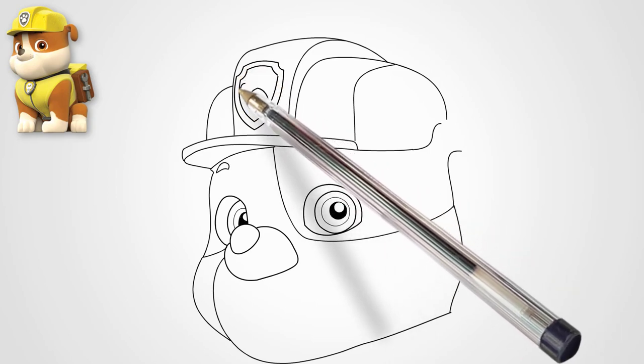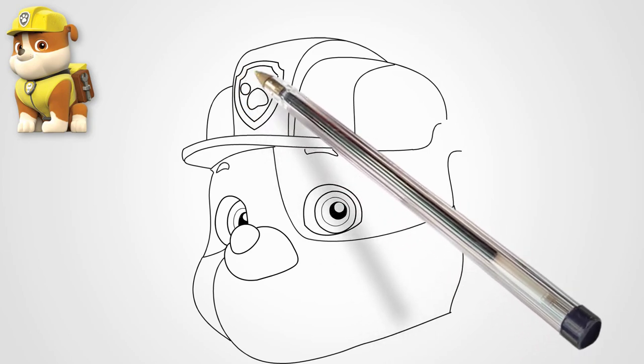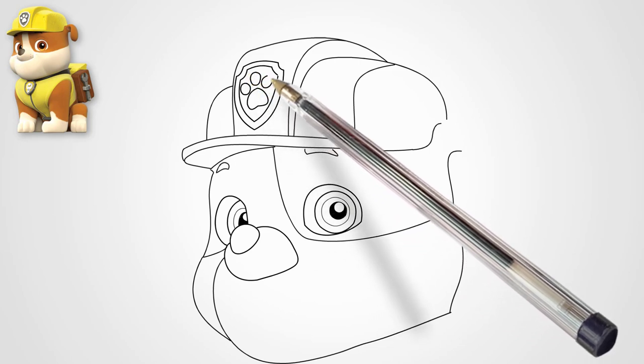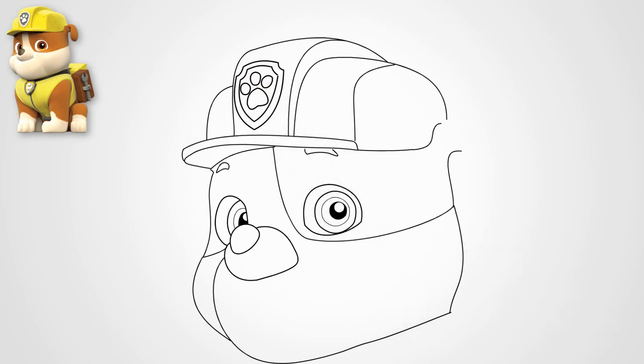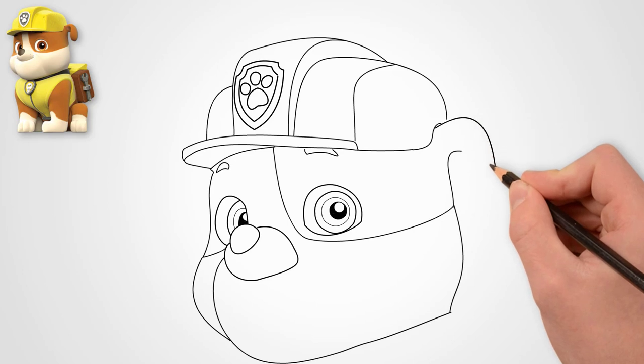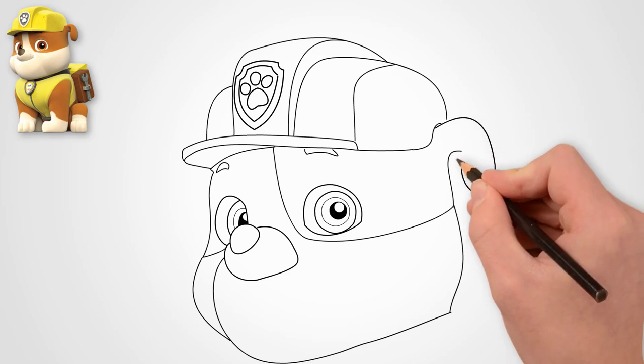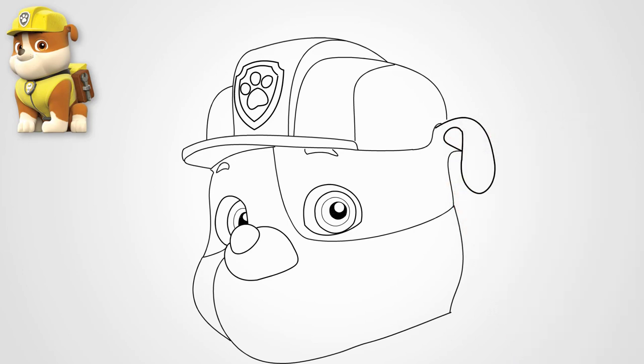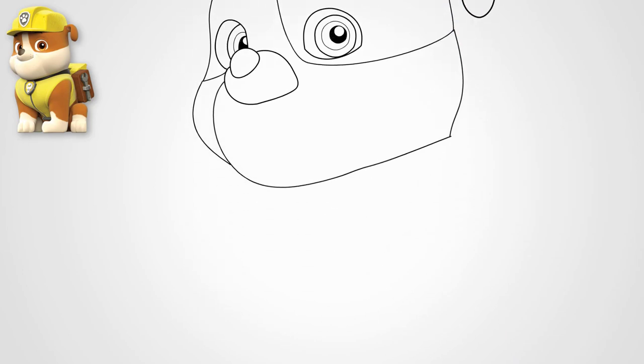In the middle of the helmet, we draw the coat of arms of the dog patrol. This is a shield with the image of a dog's paw. Look carefully at how you can draw the PAW Patrol icon.